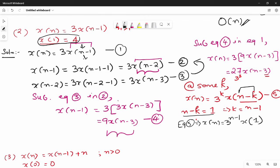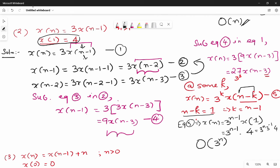So x(n) = 4 times 3^(n-1). Ignoring constants, the final order is O(3^n). There is n equal to 3^n minus 1 times 4 — the constants are respective to 3^n equal to 3^(n-1). This is how you solve this type of question.